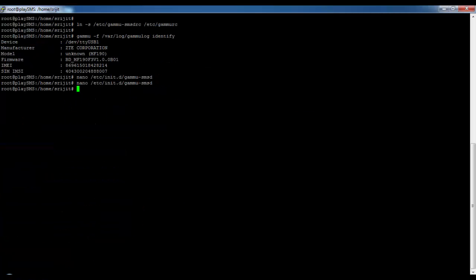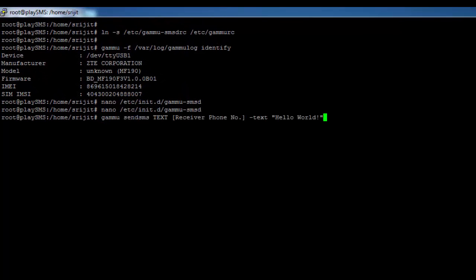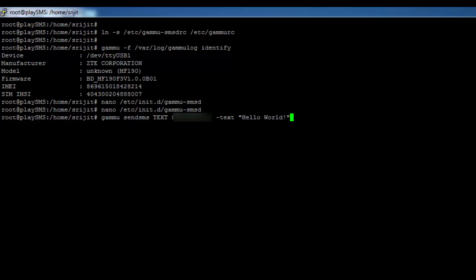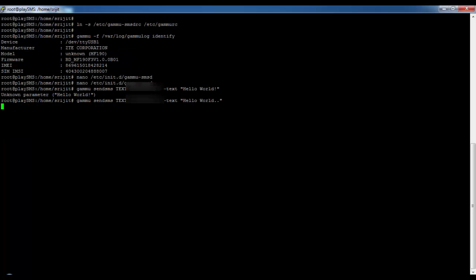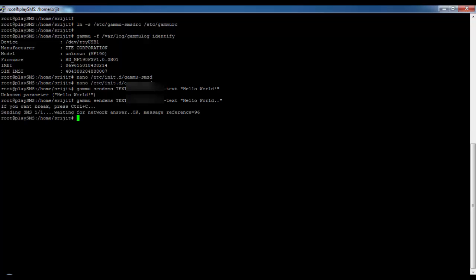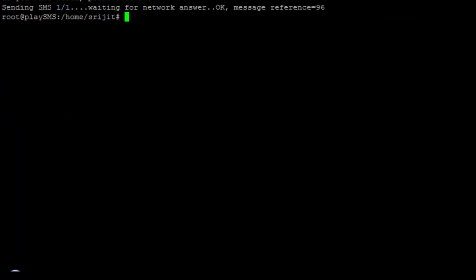For testing purposes, I'll be sending an SMS to my cell phone. Follow the command: type 'text' followed by your mobile number, then press Enter. Wait for some moments. The SMS has arrived — this means GAMU is installed successfully.